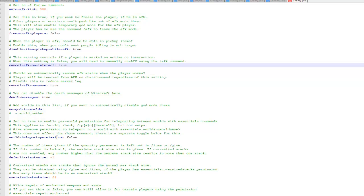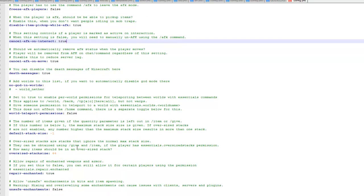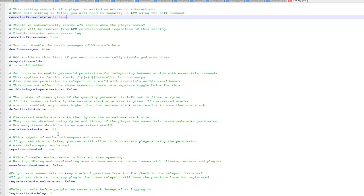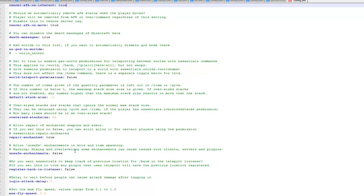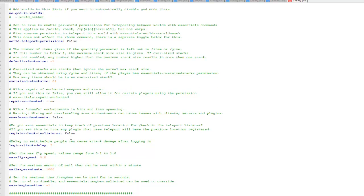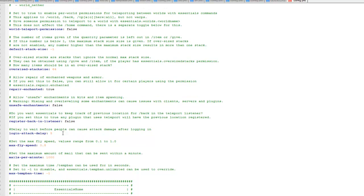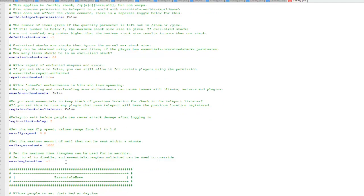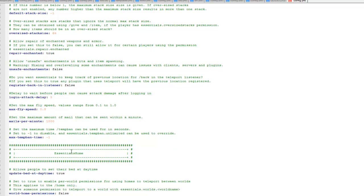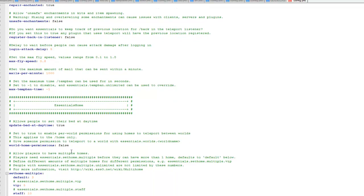So you can see god mode is disabled in the nether. Default stack size can also be changed here. I just leave it as default because I think the stack sizes are fine. Then we'll quickly scroll down a little further. You can see login attack delay, whether you're attacked when you log in. Fly speed, everything like that. Temp ban. You can obviously change this if you want the default temp ban to be a certain amount of time. As I say I don't really mess with these too much because I don't tend to use them.